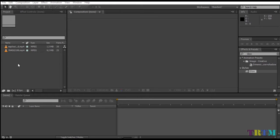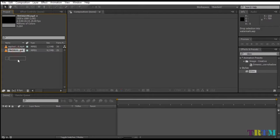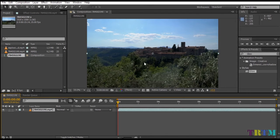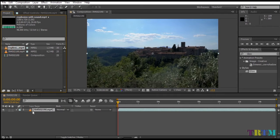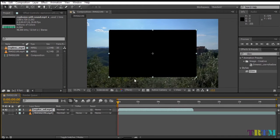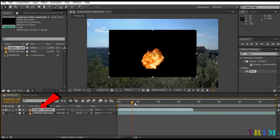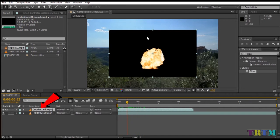Hi guys. Today we will be learning how to remove black background from a stock footage in After Effects. The first thing you need to do is drag the background video in the composition panel. Then drag the stock footage with the black background in the composition panel. Make sure the stock footage layer with the black background is placed above the background video layer.